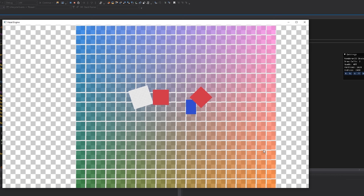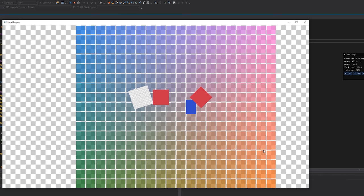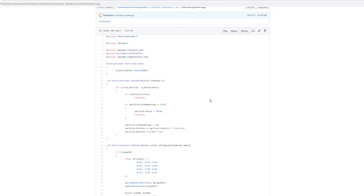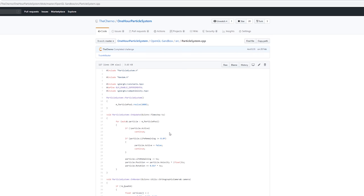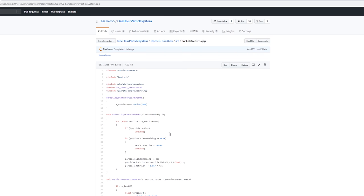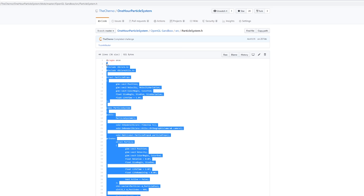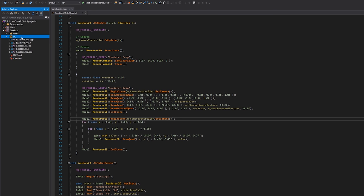I also want to stress-test the renderer in general, and I thought what better way to do that than to use some kind of particle system. I wrote a particle system in an hour — I'll link the video in the top right corner. That was completely standalone to Hazel, just using my OpenGL library. So we're going to copy it as best we can, implement it into the batch renderer, and see if it can handle that.